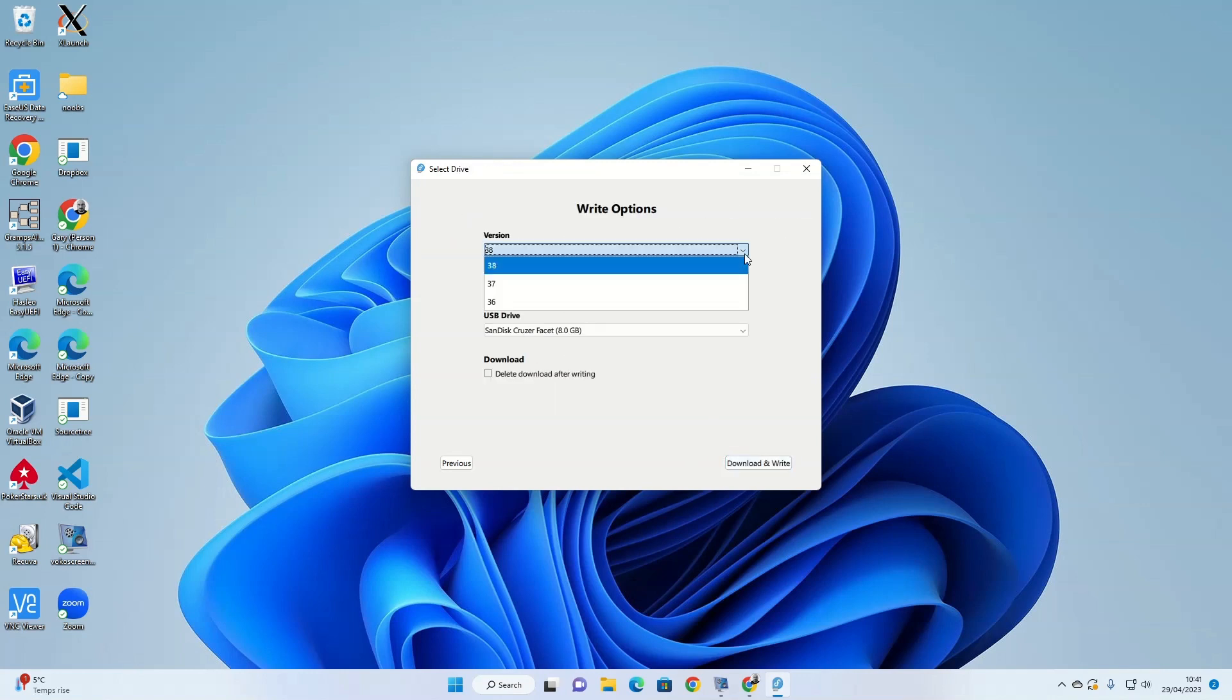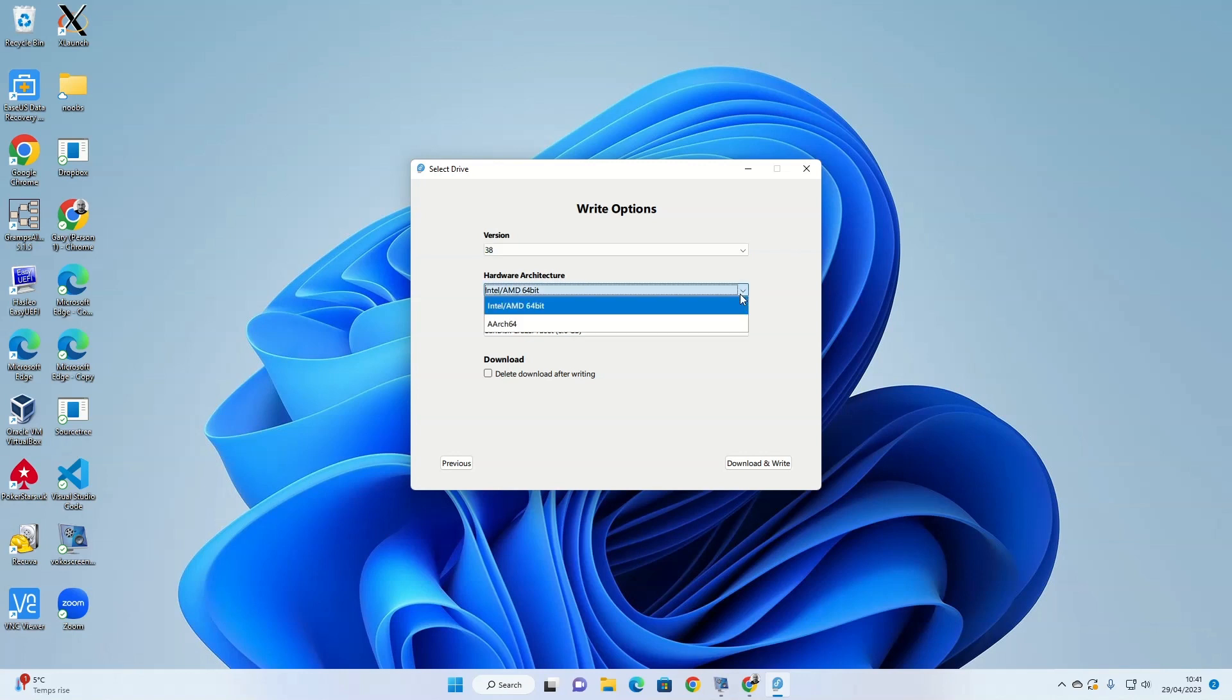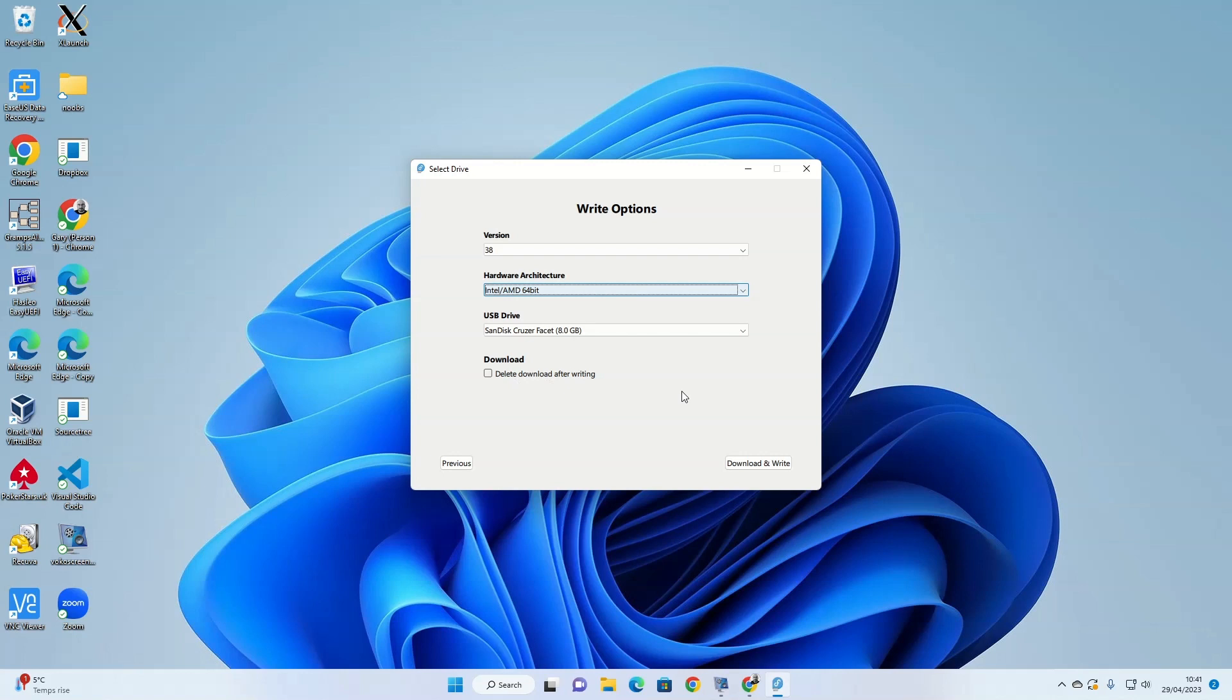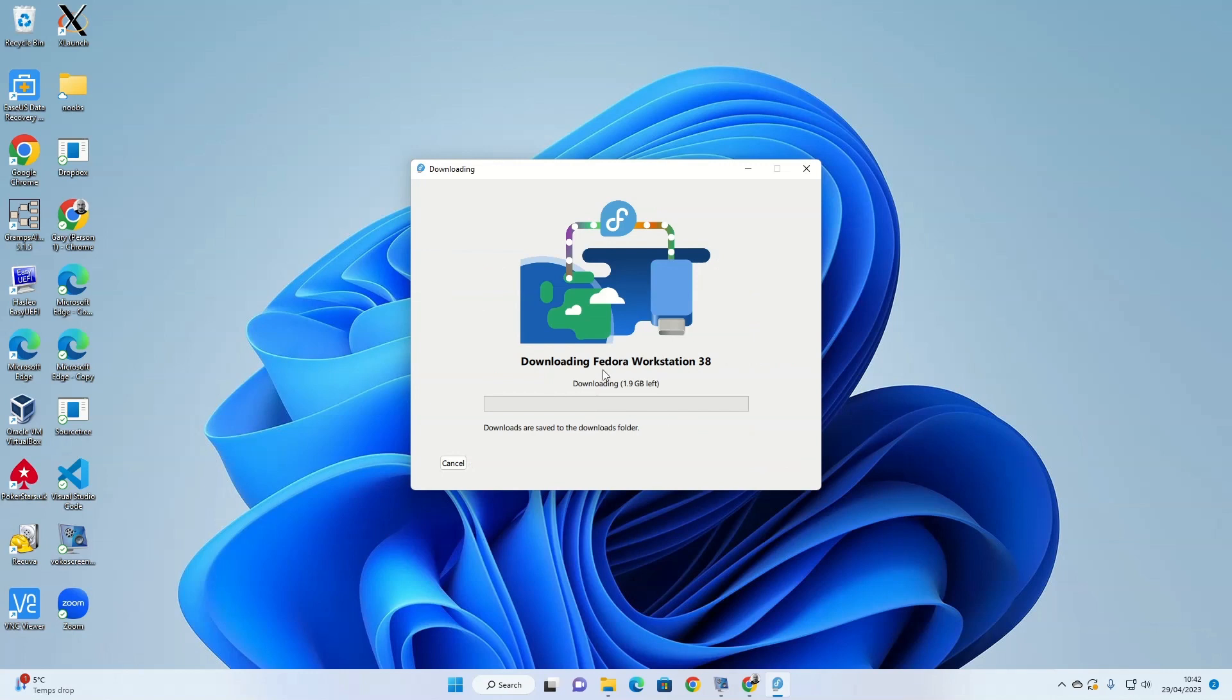You can choose which version you want. I want the latest, so 38 in my case. For my hardware, I'm going to install onto this PC and another PC, they're both Intel, so I'm going to choose the 64-bit version. The drive I'm going to write to is this USB drive here, it's 8GB. You can choose whether to delete the download after writing. I'm not going to do that. I'm going to just click download and write. You'll see that Fedora will start downloading.